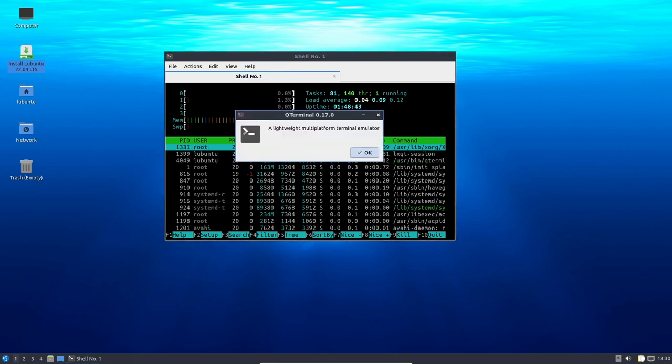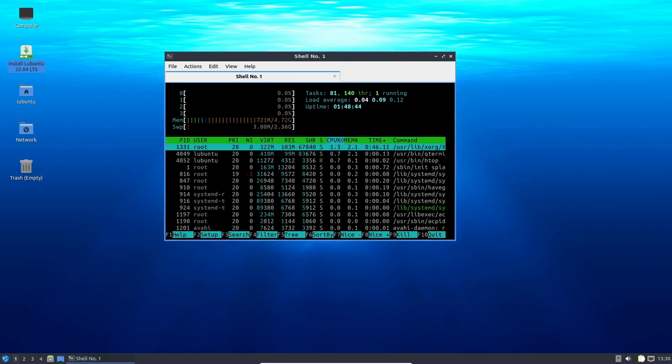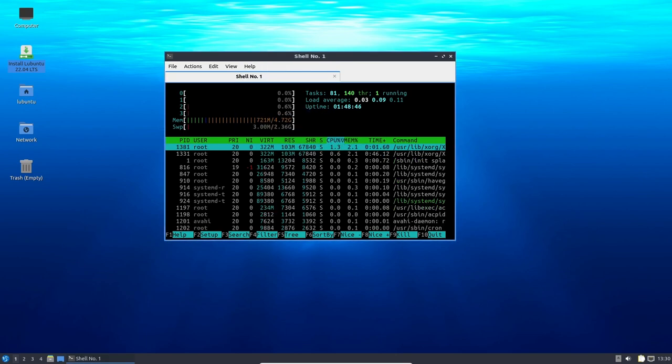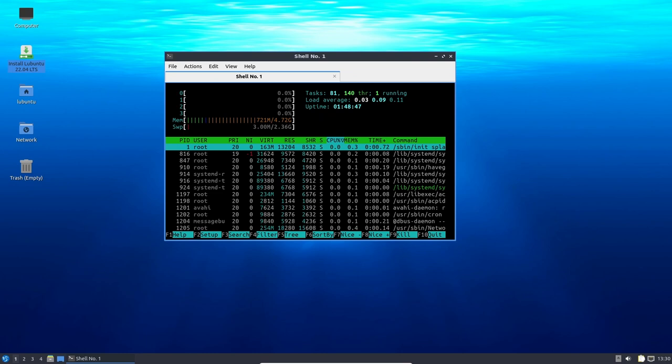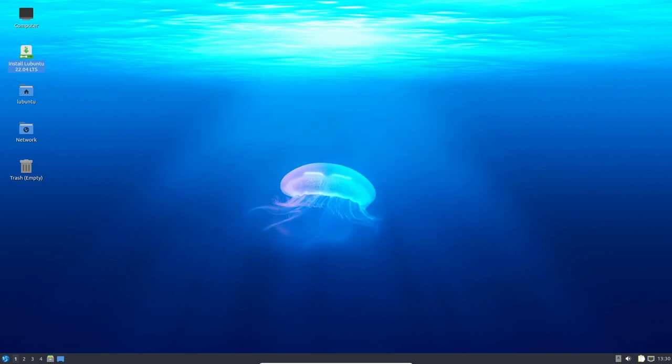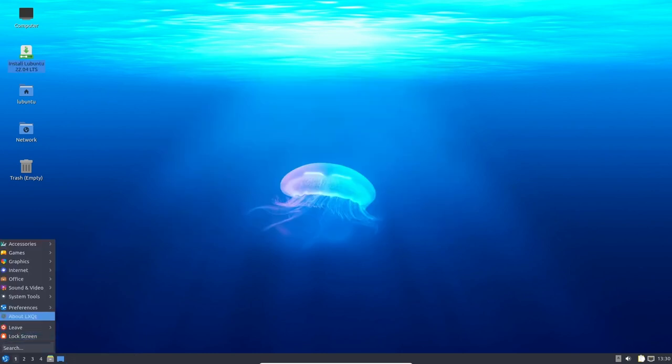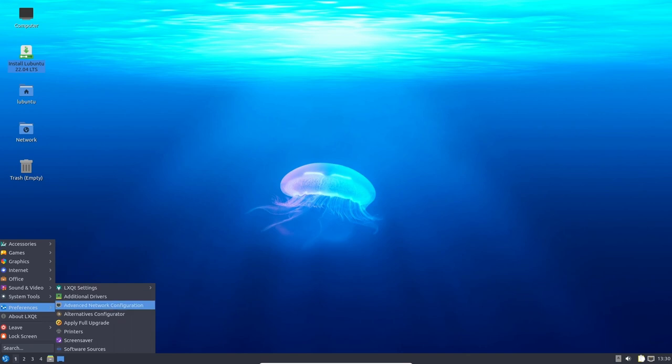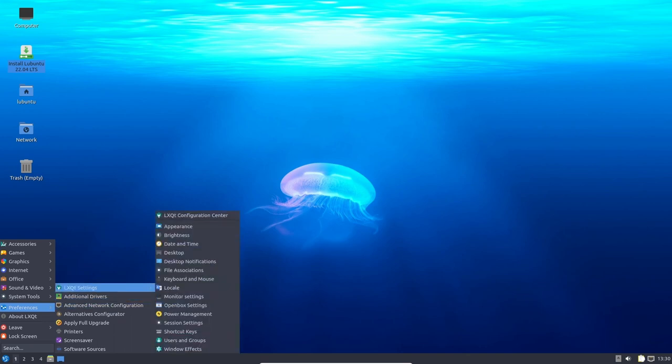Furthermore, Lubuntu 22.04 LTS uses the LXQT desktop environment, which is known for its lightweight and efficient design. This means that Lubuntu can run smoothly on older hardware or low system specs, providing users with a stable and responsive desktop experience.